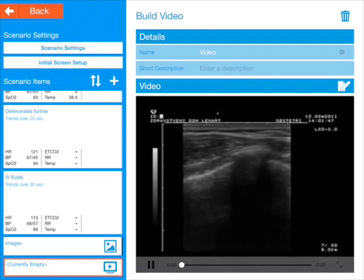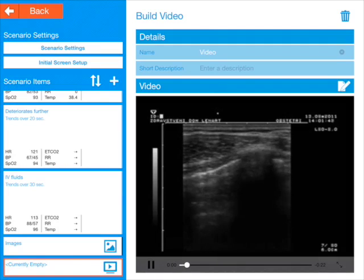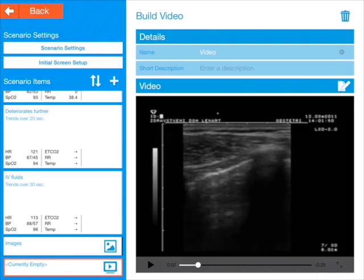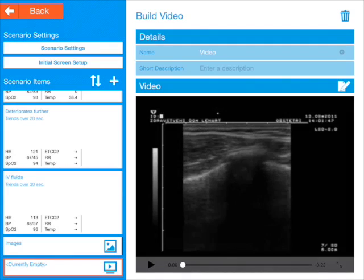We can preview it by pressing the play button. That seems to work okay. Good.